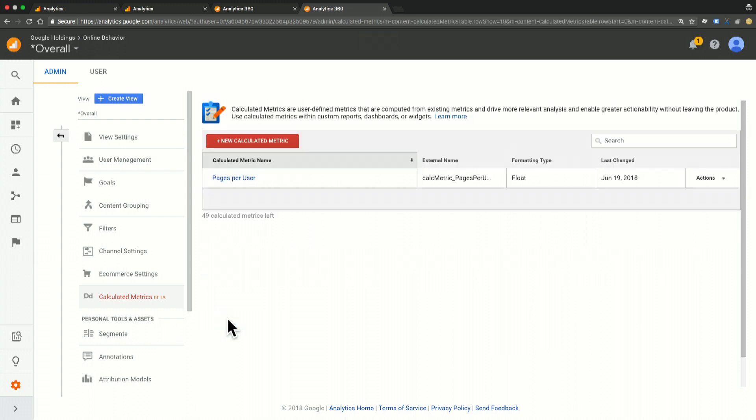But what does pages per user actually mean? Are more pages per user desirable or undesirable? For example, if you're a help center, it may be undesirable because as a help center, you want to direct people to the content that matters, get them the answers they need and get them out as fast as possible. So you may want to have less pages per user.